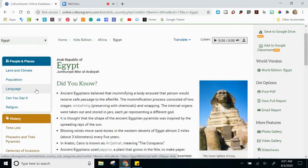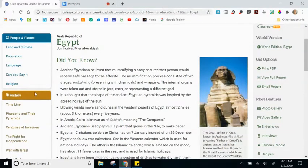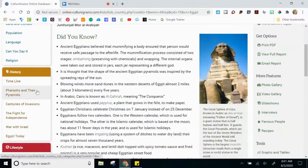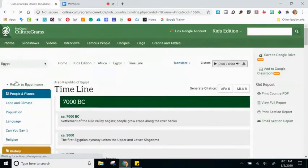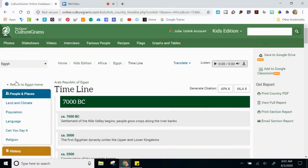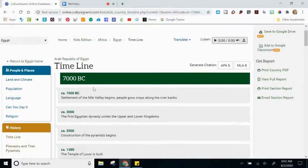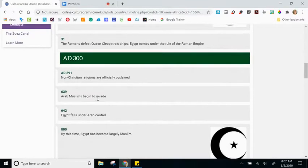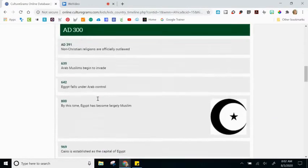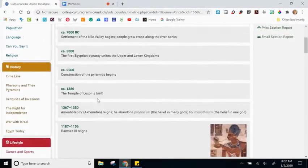Starting on the left-hand side, some of the categories are the same as the World Edition, but some have been narrowed down a little deeper. For example, in the World Edition there was just one clickable link called History, but here in the Kids Edition, History is a category with sub-links like a timeline, Pharaohs and their pyramids, and so on. Clicking one of these links brings me to a new page of the Kids Edition. Rather than a scrolling page of dense history text, the Kids Edition breaks it down — it's less overwhelming and laid out really nicely.